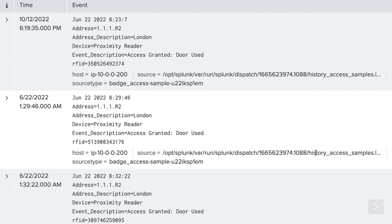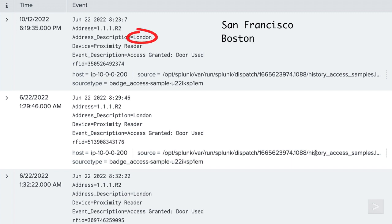The data represents badge reader access for our company's three locations: San Francisco, Boston, and London. We would like to only ingest data for our U.S. locations, so we will filter out any events that contain London.